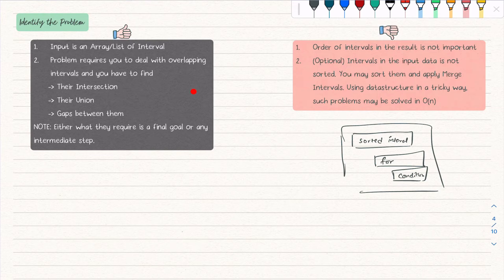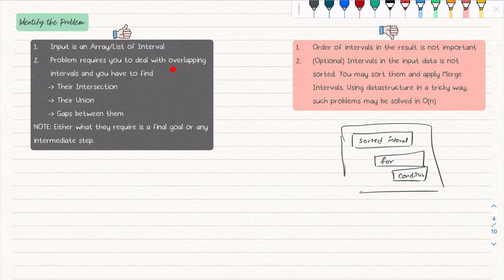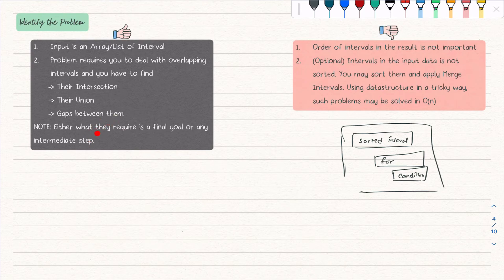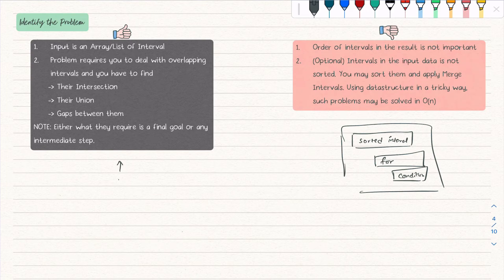On the left side I have mentioned which problems belong to merge interval, and on the right side which ones don't. The indicators that a problem uses merge interval are: first, the input is a list or array of intervals; second, the problem is dealing with overlapping intervals; and third, the goal is to find the intersection, union, or gap — either as the final goal or as an intermediate step to find something else like a true/false answer.